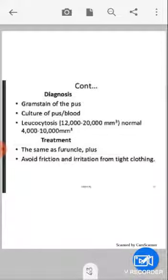Diagnosis is the same as for furunculosis: gram stain of the pus, culture of the pus, and leucocytosis. During infection, WBC (leucocytes) increase above the normal range of 4,000–10,000 mm³, and with carbuncle it can rise to 12,000–20,000 mm³.